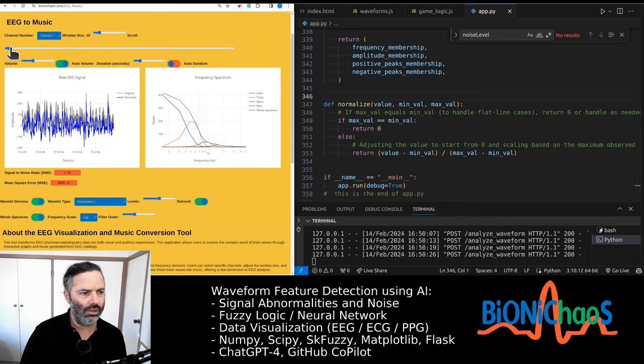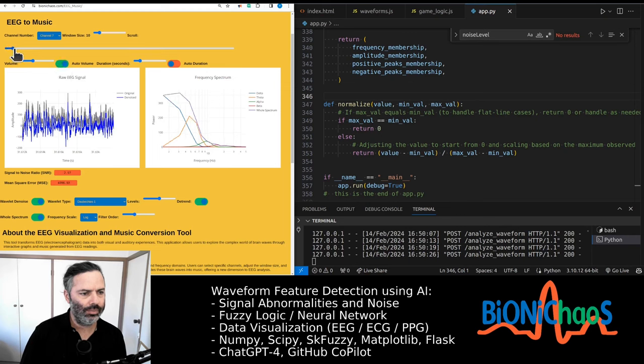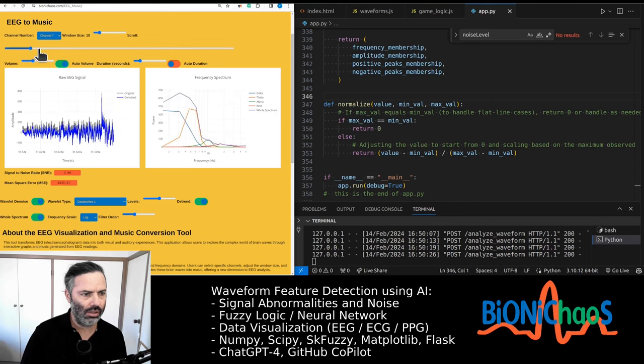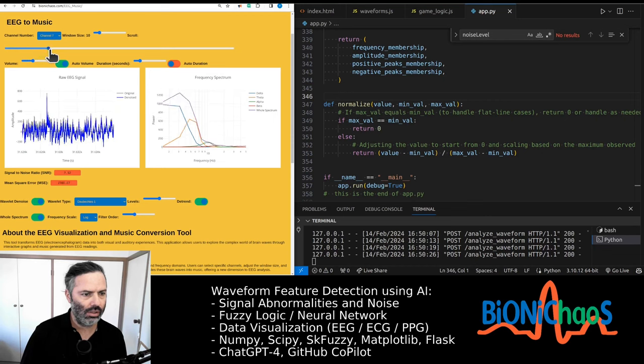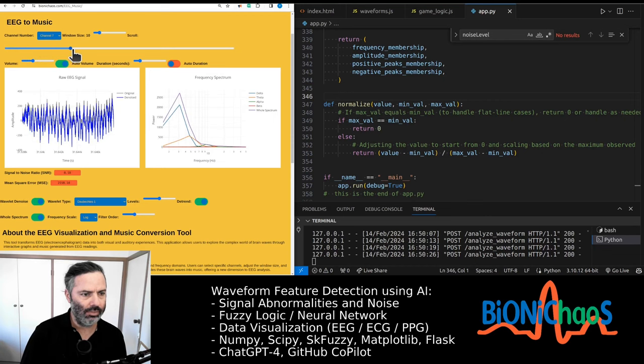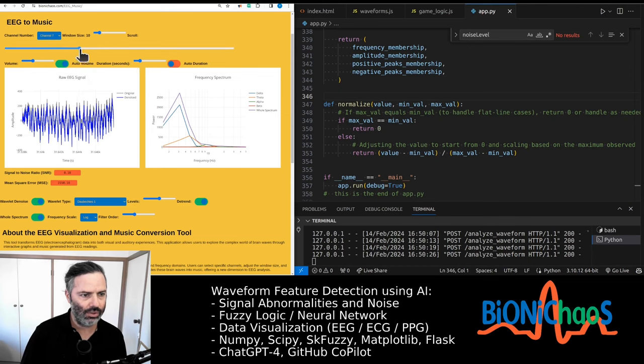So if you select auto volume, it will be quieter when there is no seizure and start being louder when the seizure comes through.